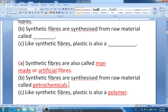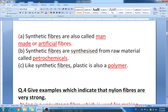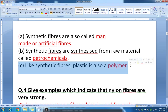Blank C: like synthetic fibers, plastic is also a dash. The answer is polymer. Like synthetic fibers, plastic is also a polymer, made up of small repeating units. I hope you have written questions one, two, and three correctly.